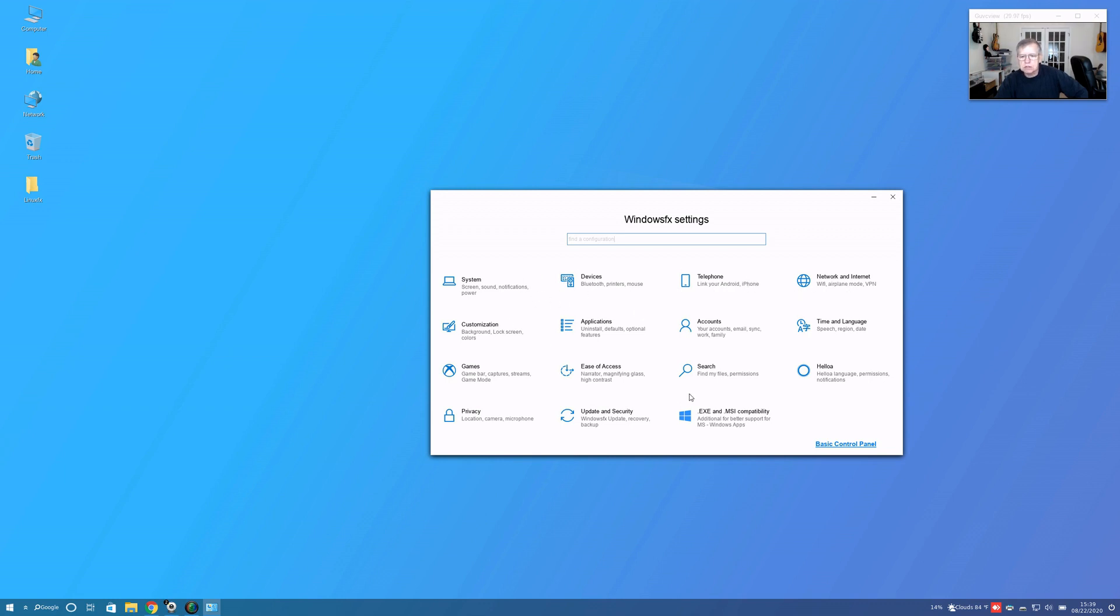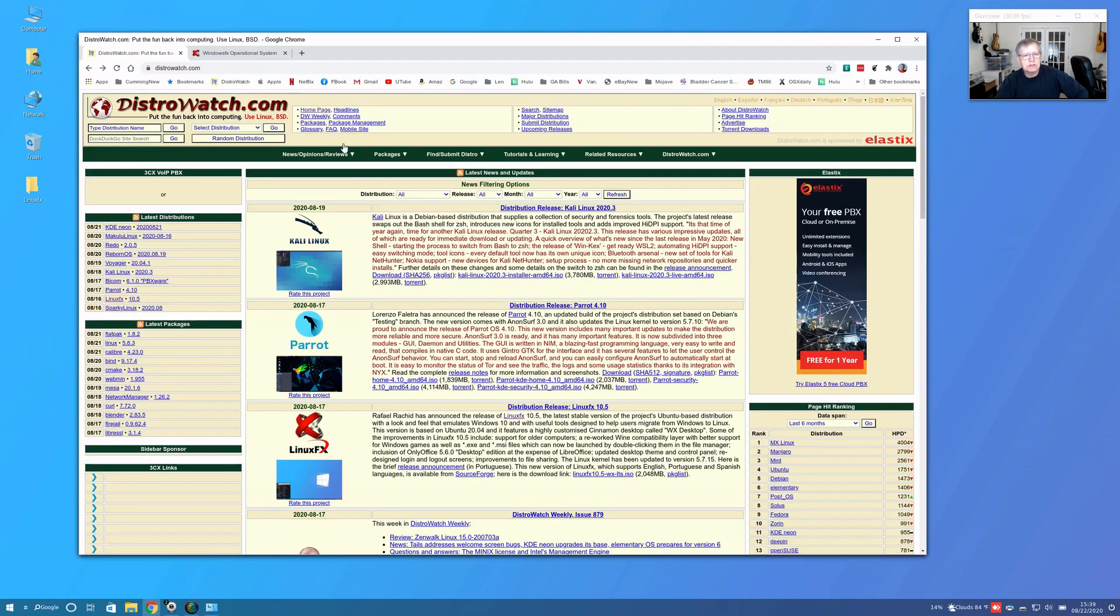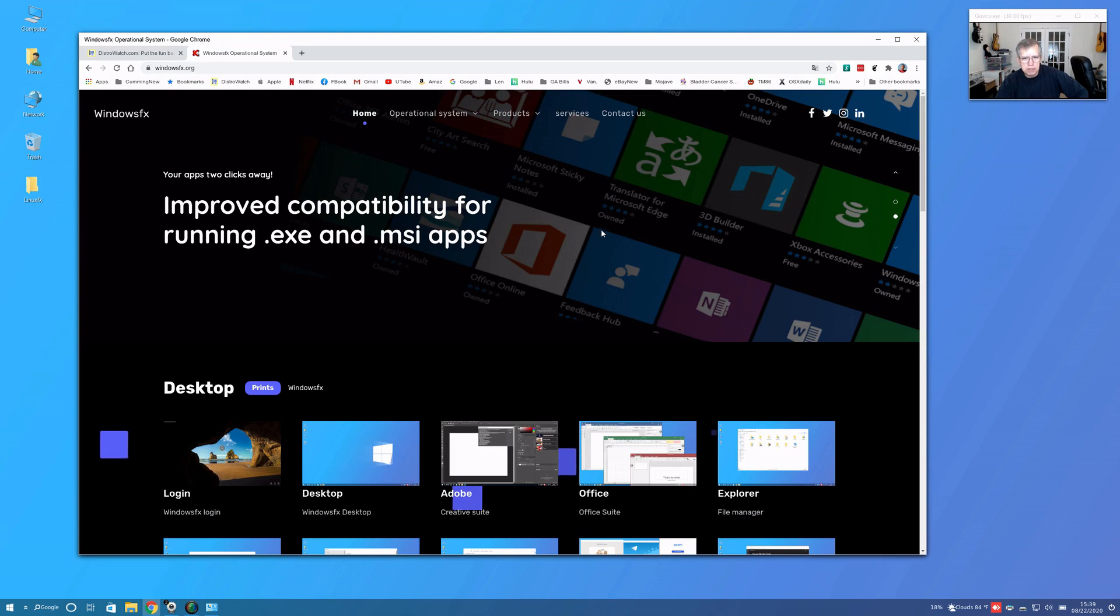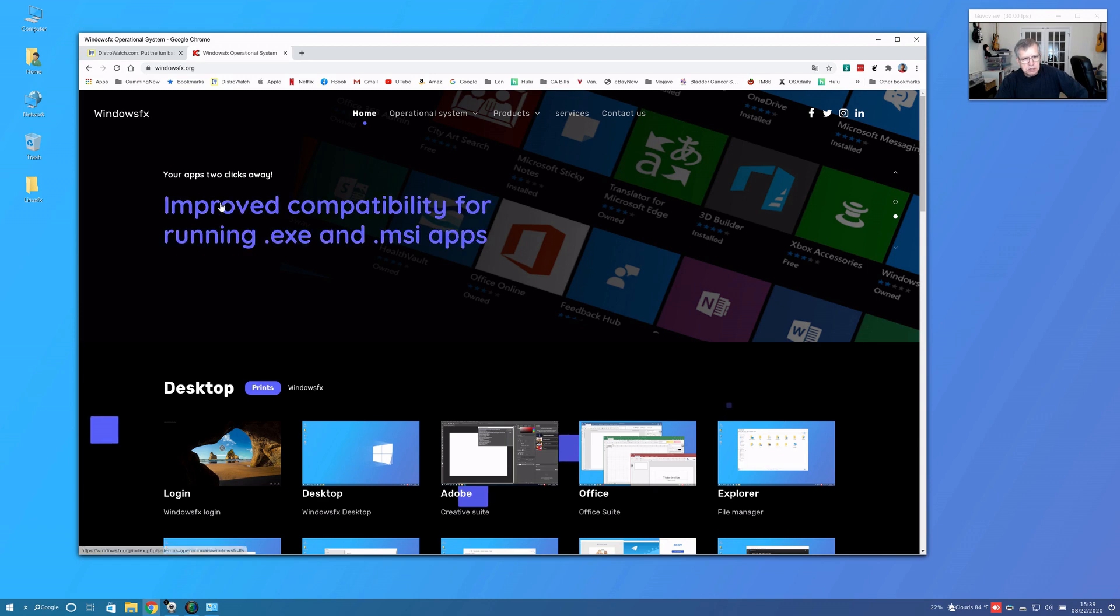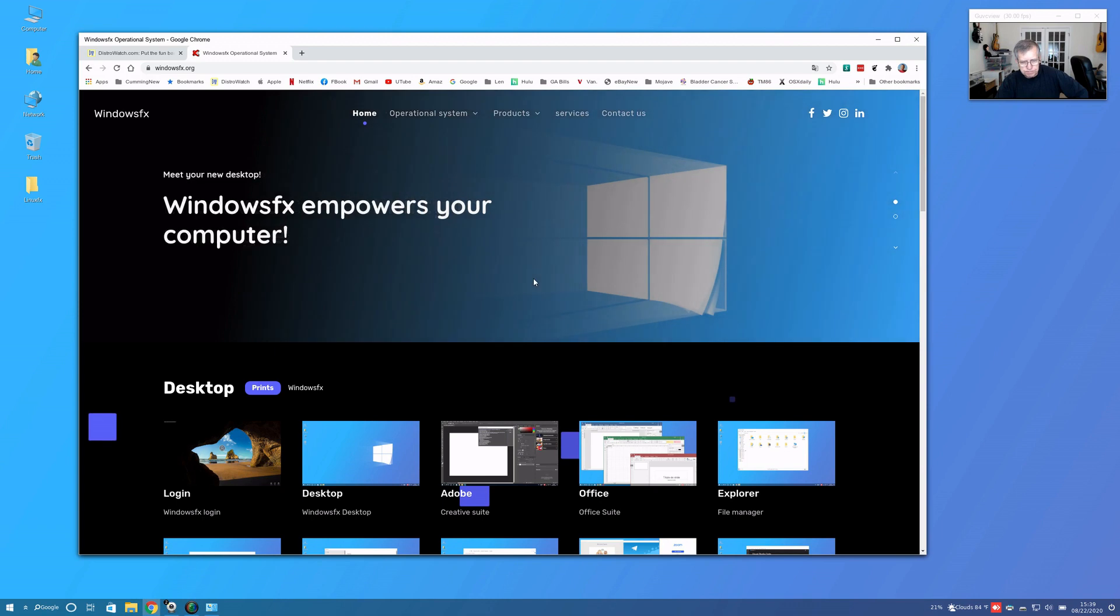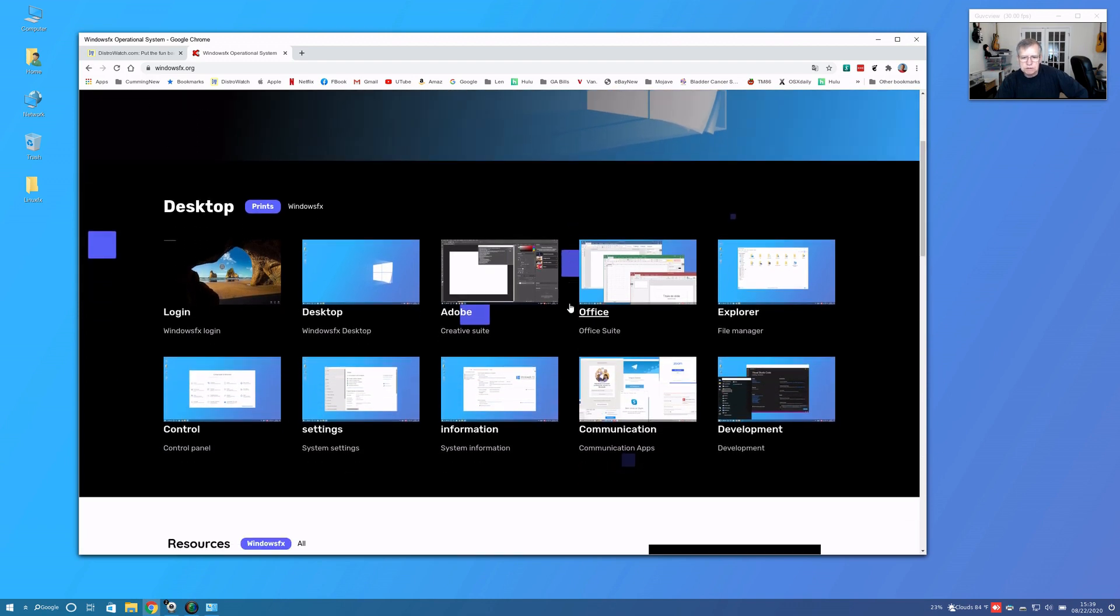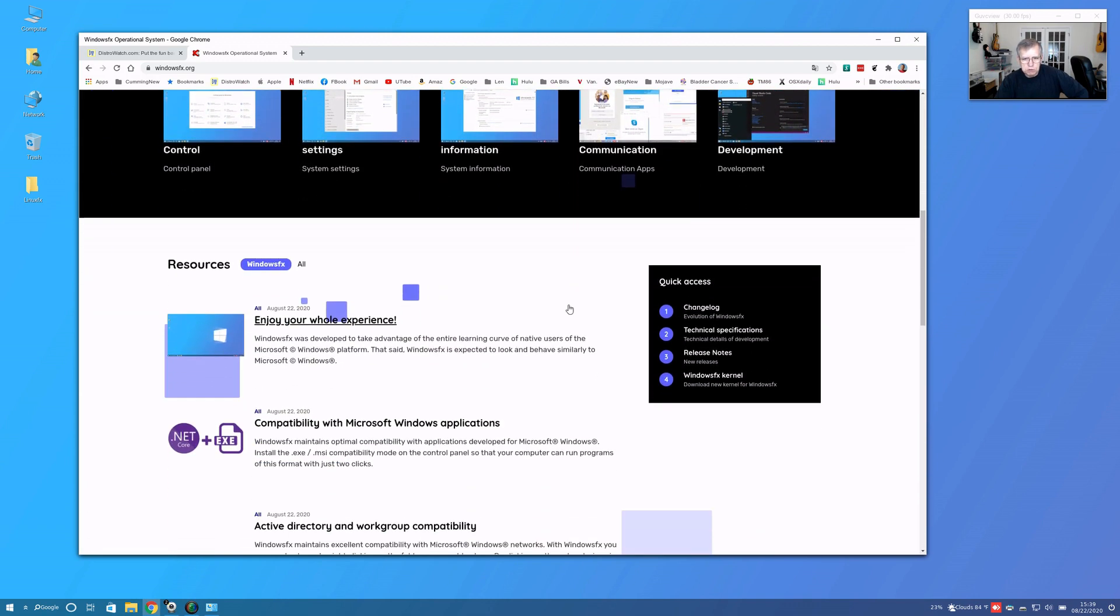Let me pull up the website first. This is their website and evidently it's in Portuguese. You can have the website translate into English, but you see where it says improved compatibility for running EXE and MSI apps.